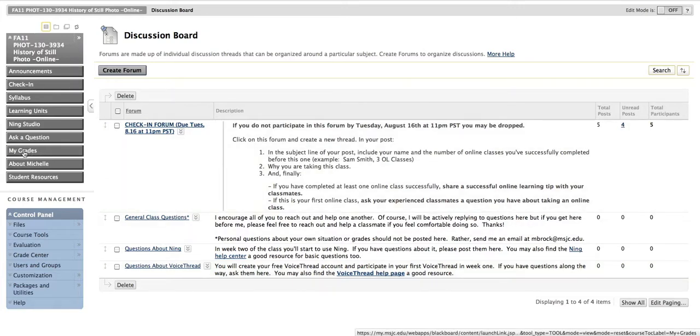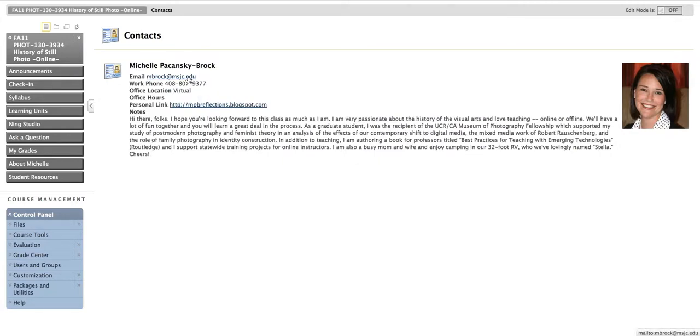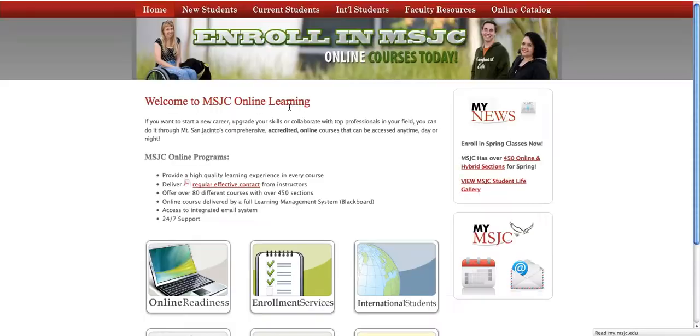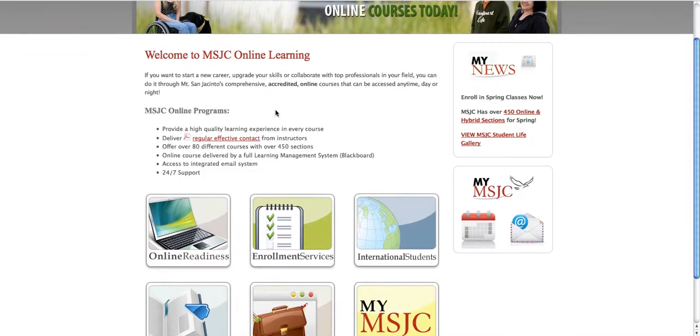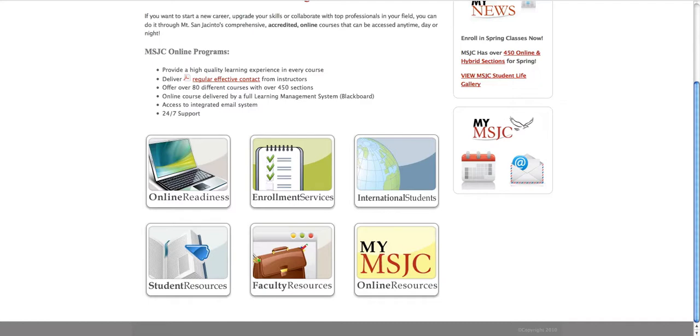The My Grades area is where you go to check your grades. If you have any questions, bring them to my attention immediately. About Michelle is just a little bit more info about me. It also includes my email address and other contact information. And then Student Resources is going to take you to an external link on the MSJC website where you'll find some helpful resources to keep you geared and on track for a successful online learning experience.